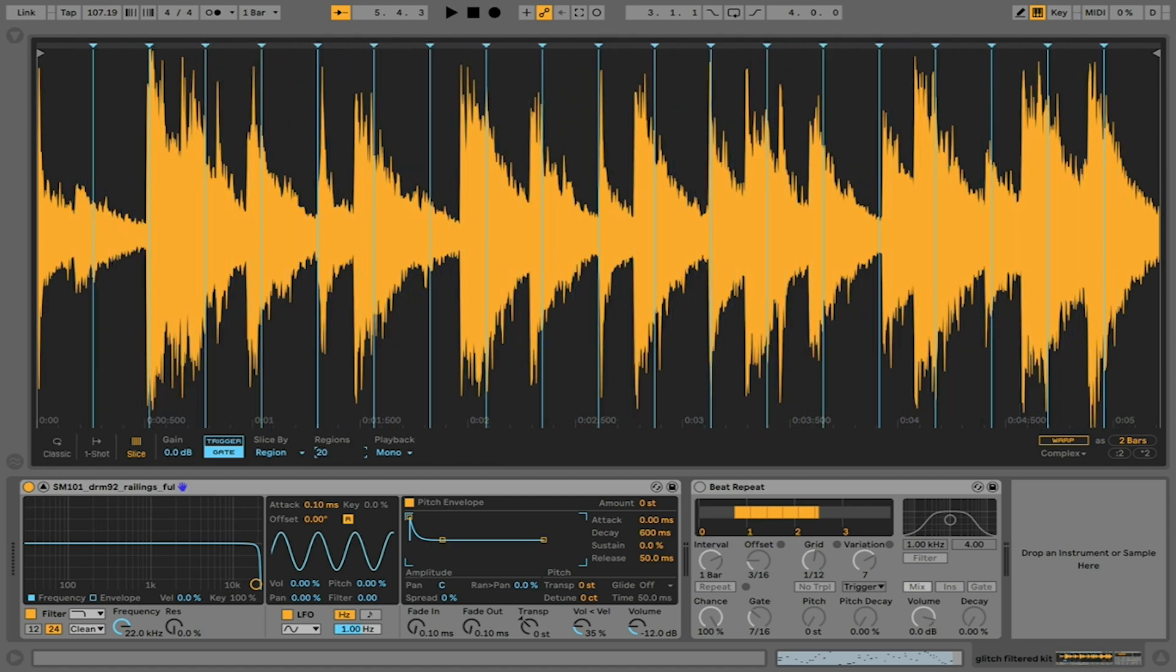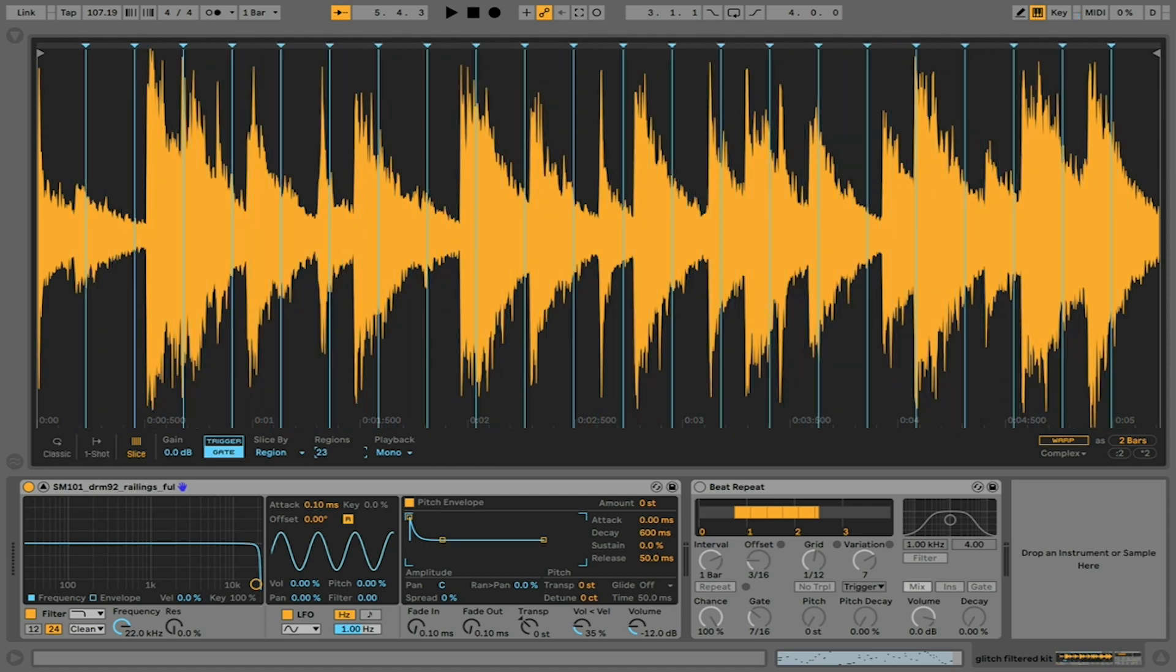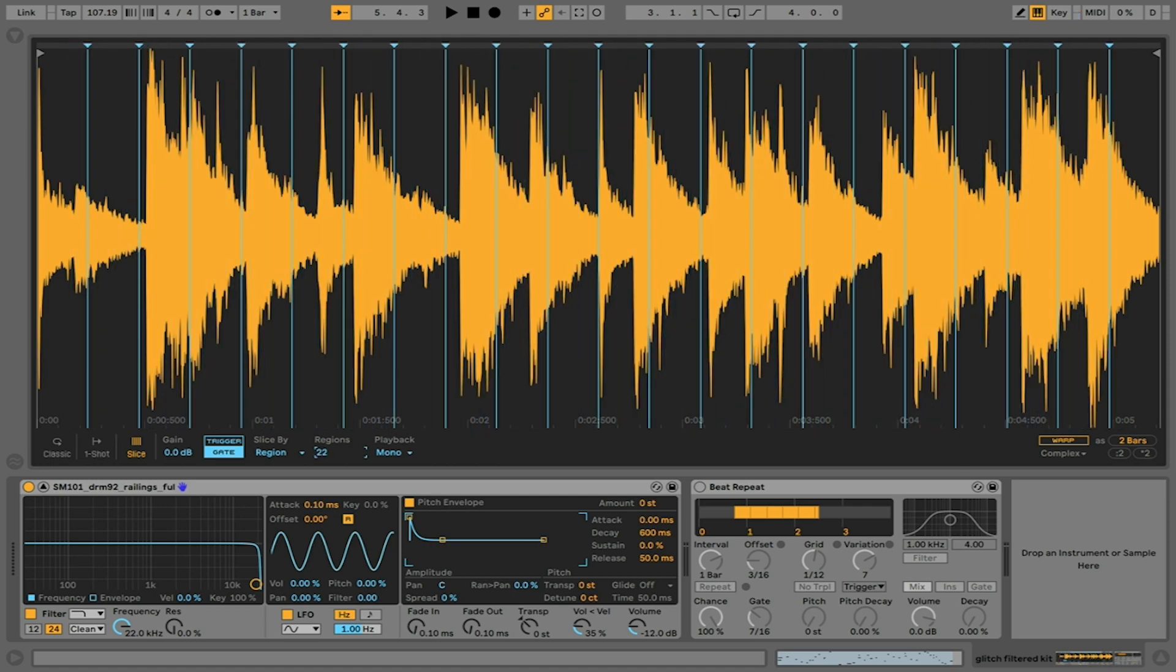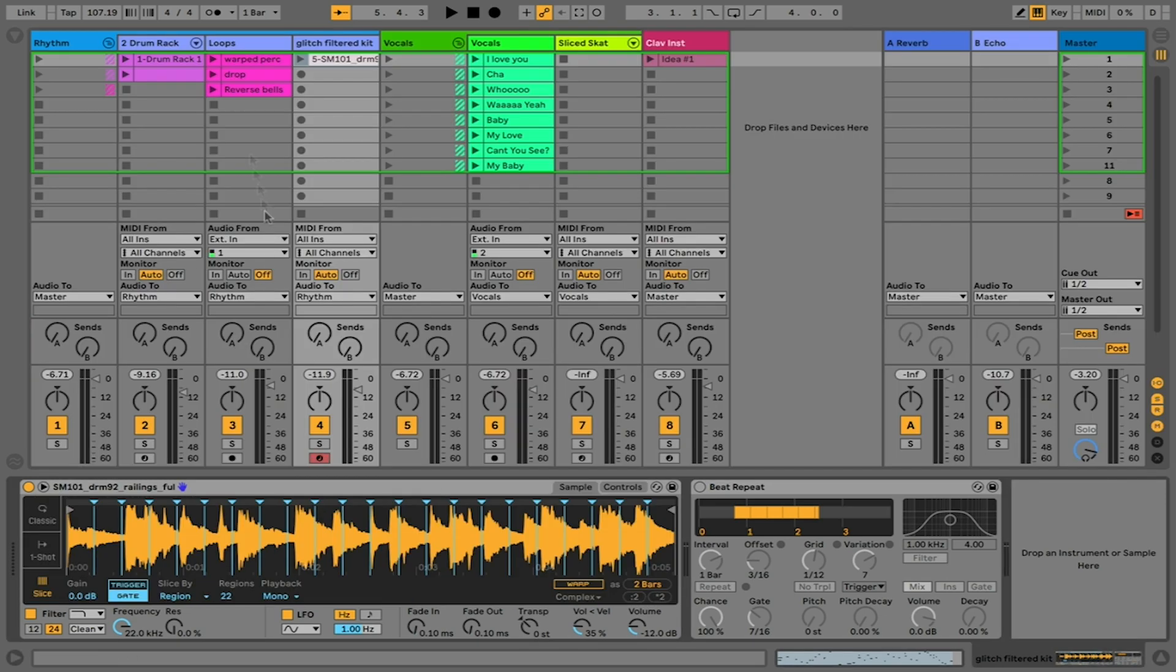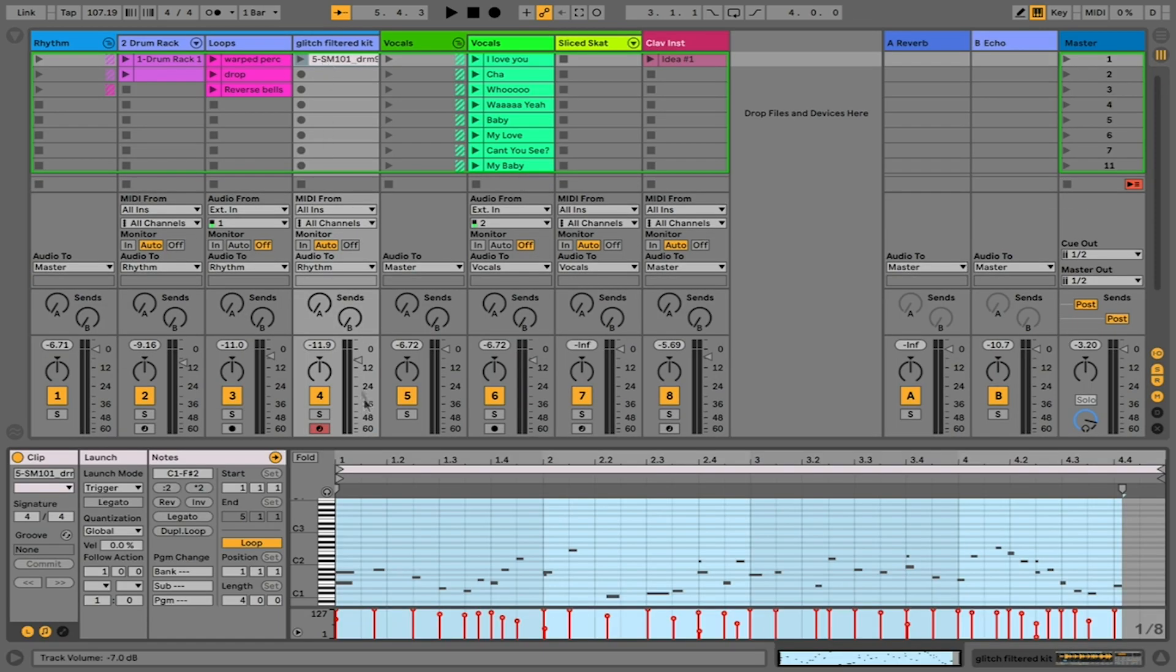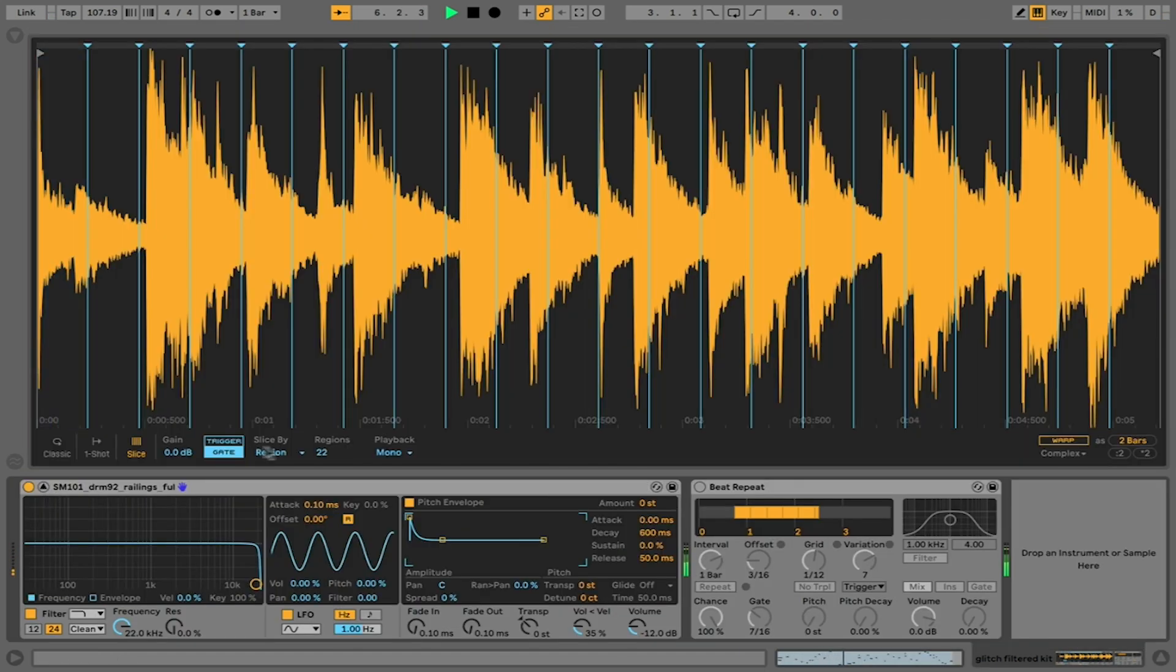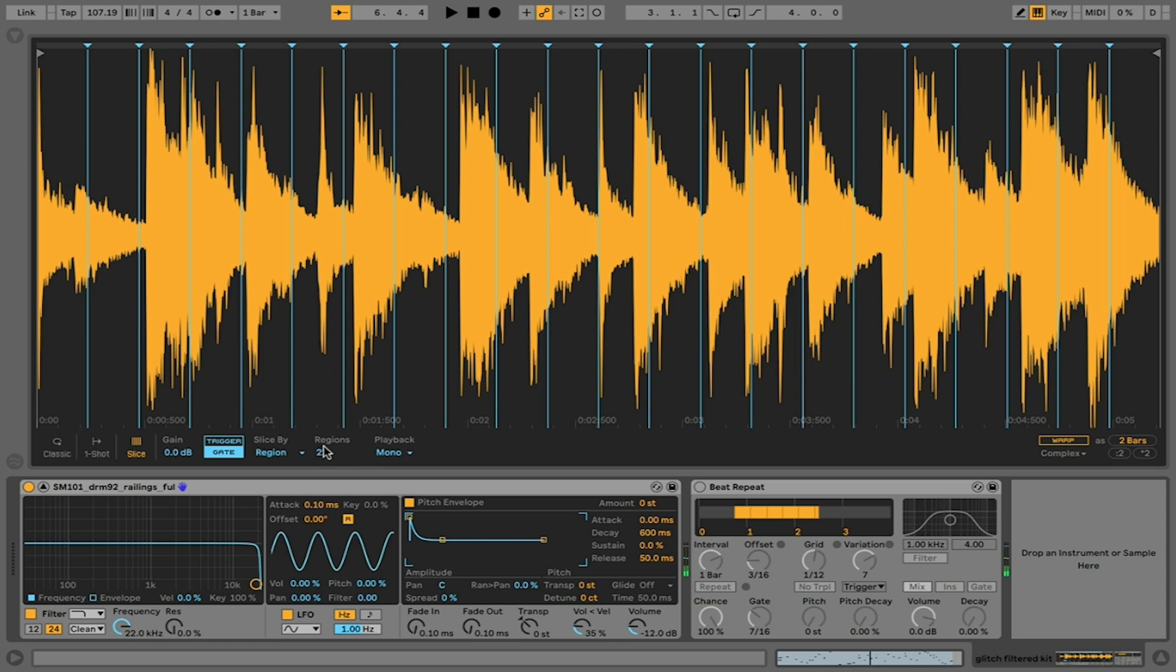It's actually quite fun if you have a sequence that you are playing back, which I do here. This is just a MIDI sequence. What I'm going to do is just mess with the number of regions as this is playing, and you'll hear the sample kind of change and modulate as I'm adjusting these parameters.